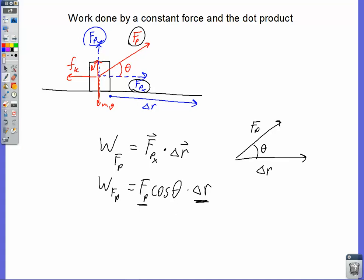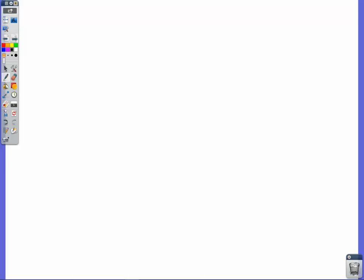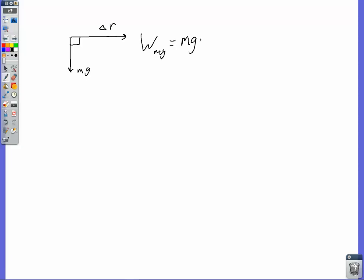We can use that definition of the dot product to find the work done by any individual force in this diagram. For the weight force, placing mg and our delta R vector tail to tail, we see a right angle. So the work done by mg is the magnitude of the force times the magnitude of the displacement times the cosine of 90 degrees. The cosine of 90 degrees is zero, and we see explicitly that our weight force does no work — it's not speeding the object up or slowing it down.